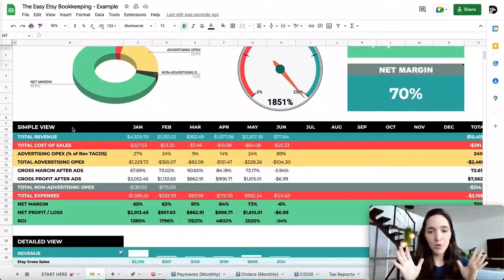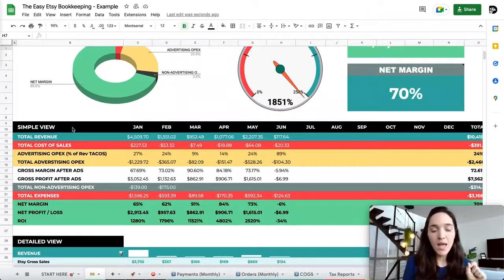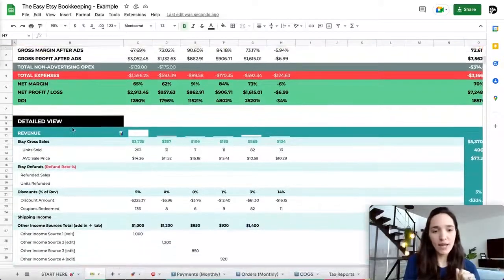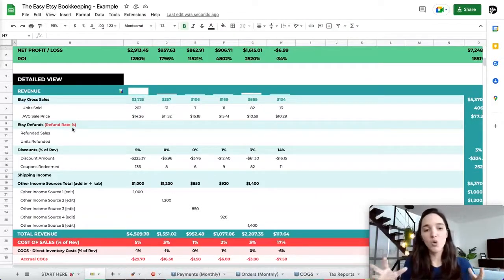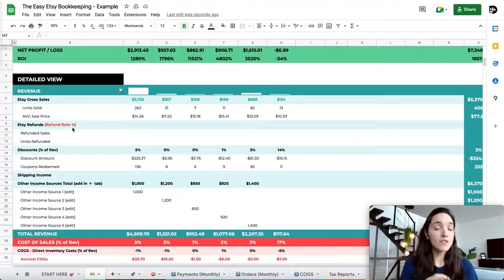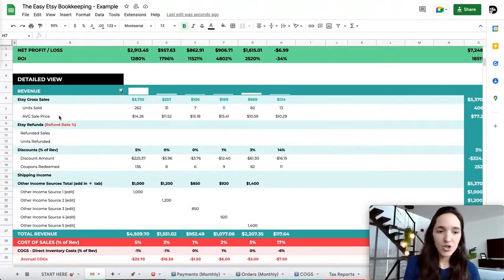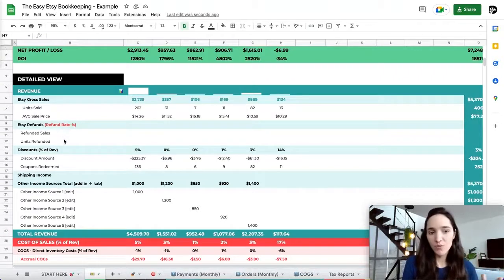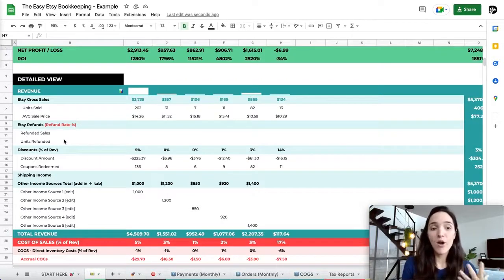If you scroll down, you'll start to see the summary view. We'll come back to analyze it after inputting all manual numbers. First, go to the detail view, where you'll see everything broken down — revenue, all numbers pulled straight from Etsy, units sold, average sale price, refunds, unit refunds, everything — so you can make very informed decisions about your business.